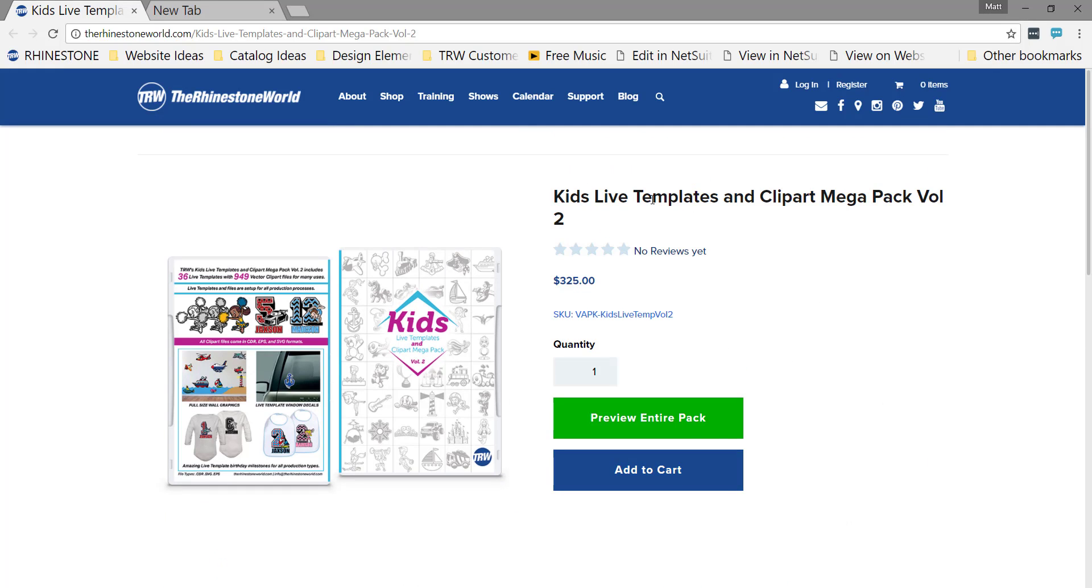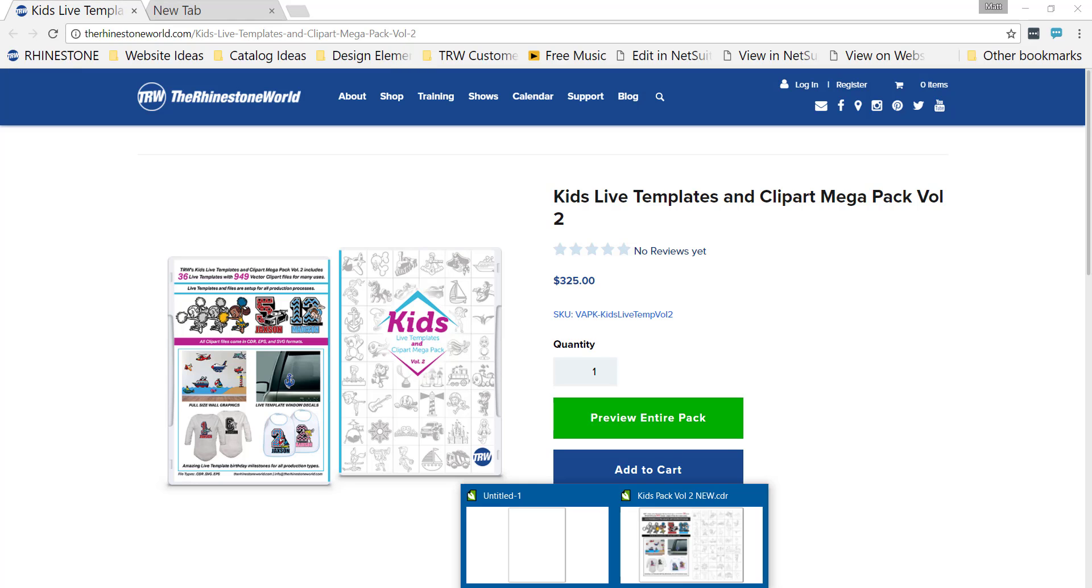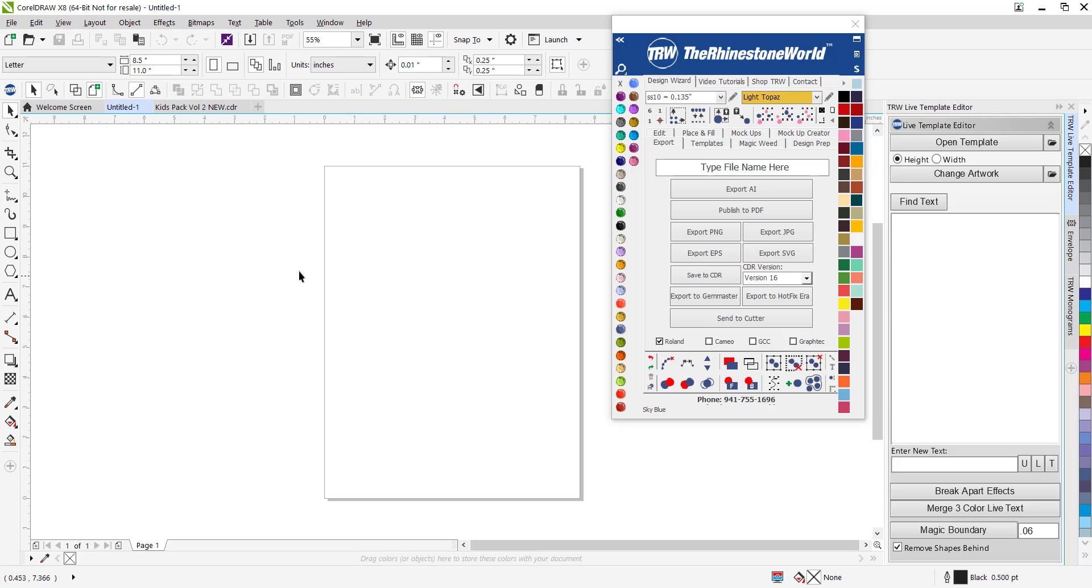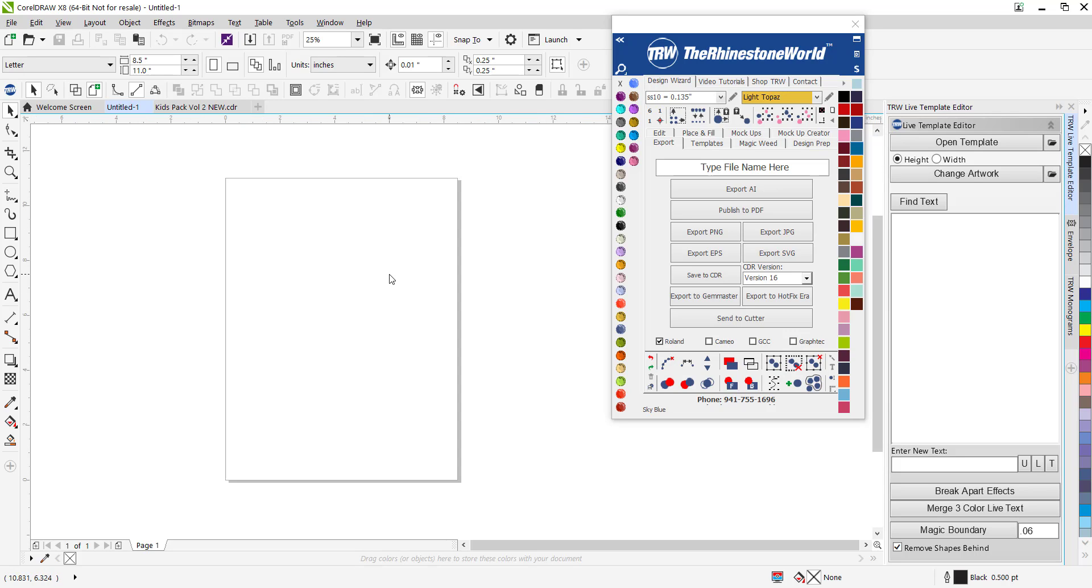This is the pack on the website, this is volume 2. We have volume 1 which is focused more around animals. I'm going to pull up CorelDraw and open a new page. We want to open one of these templates.